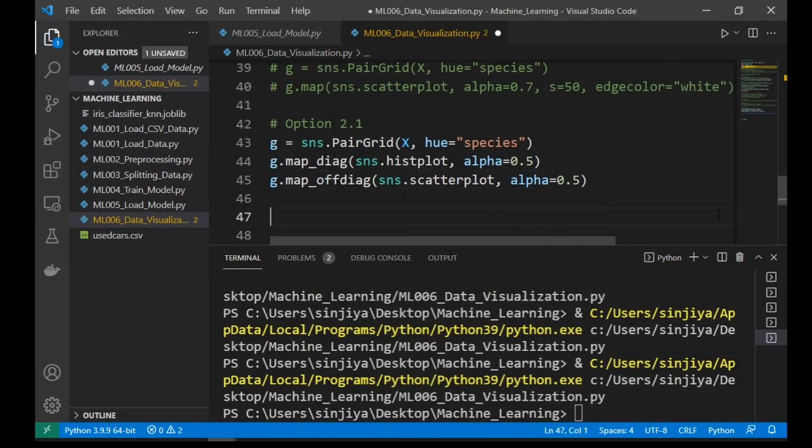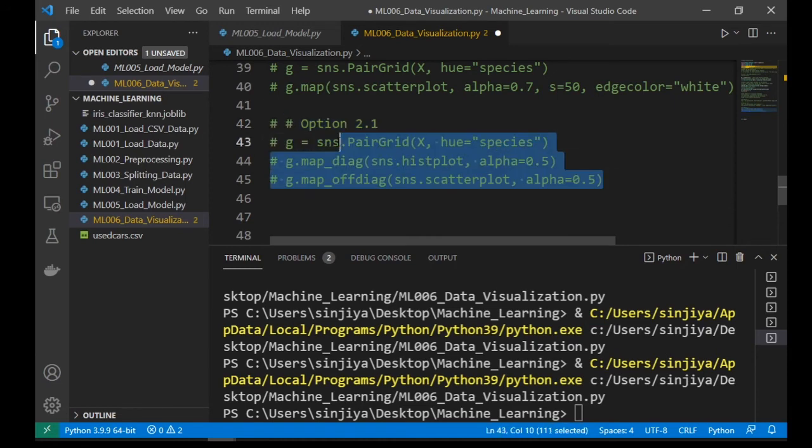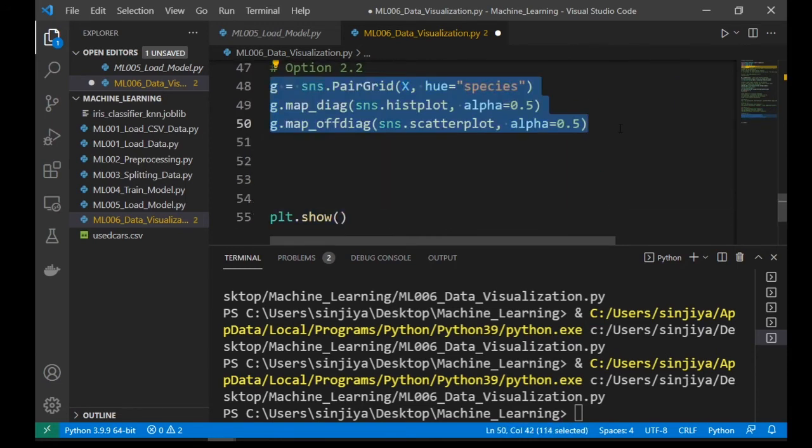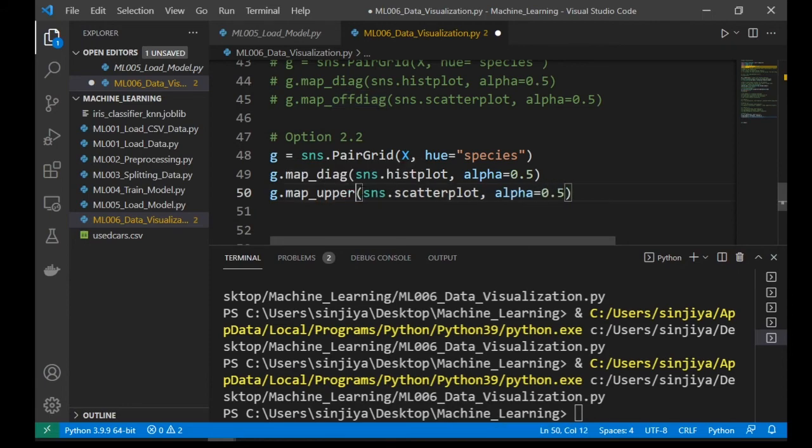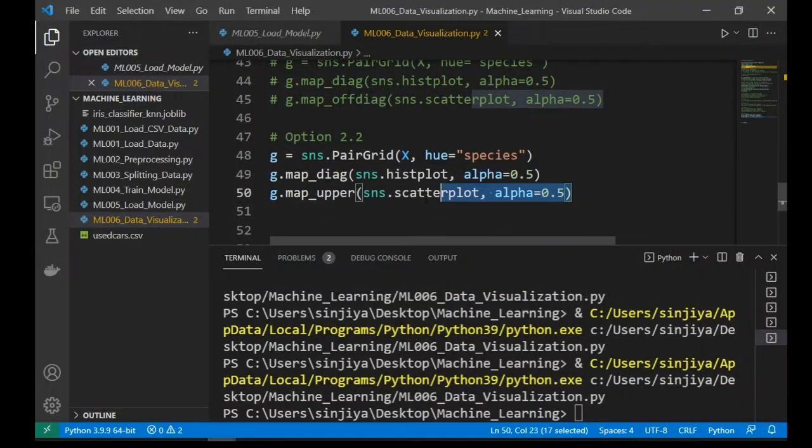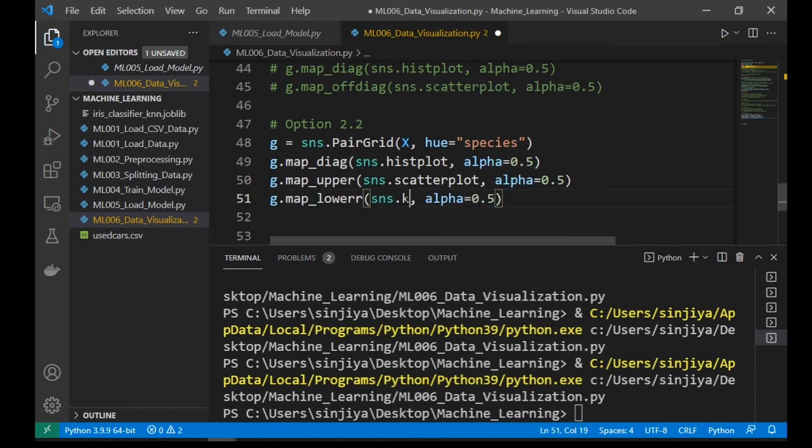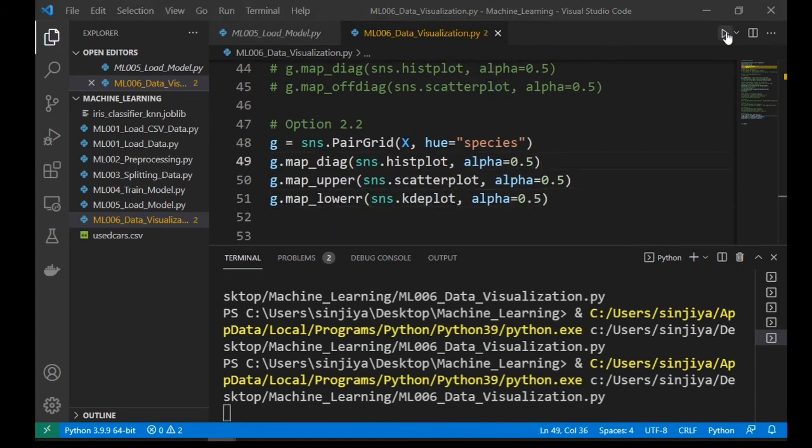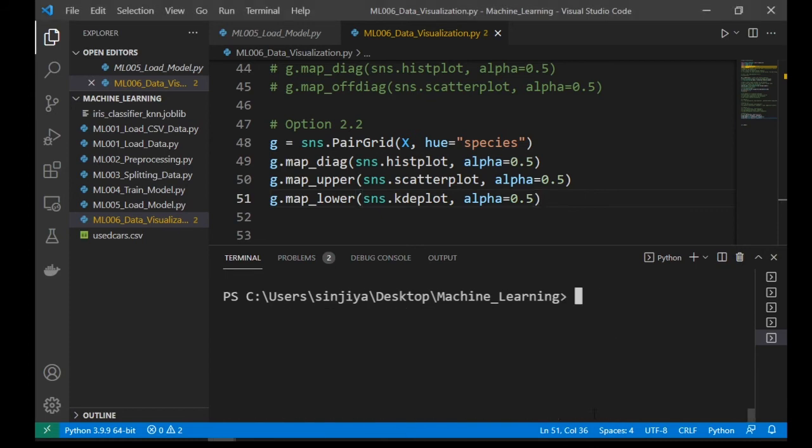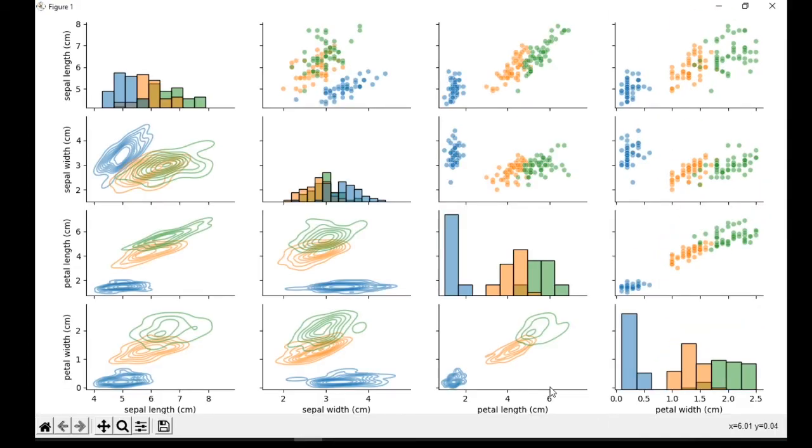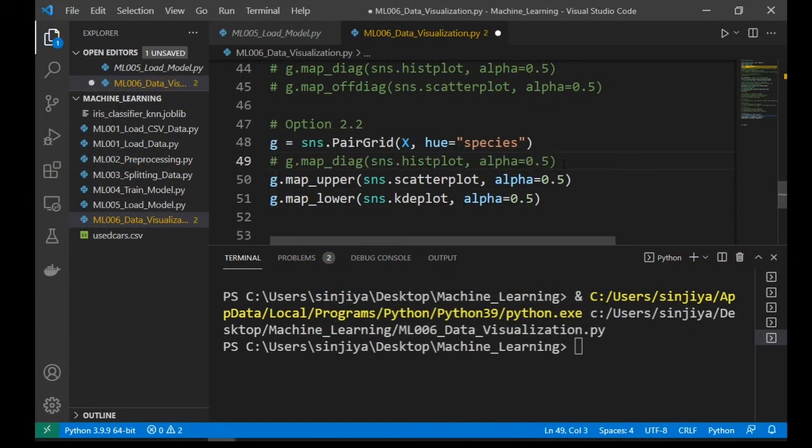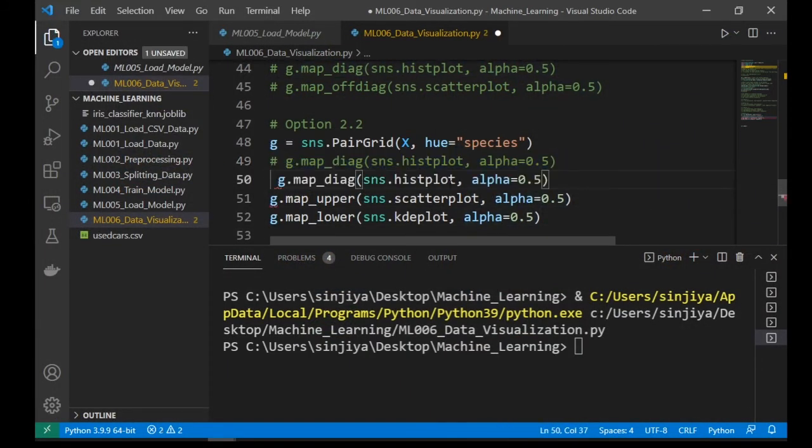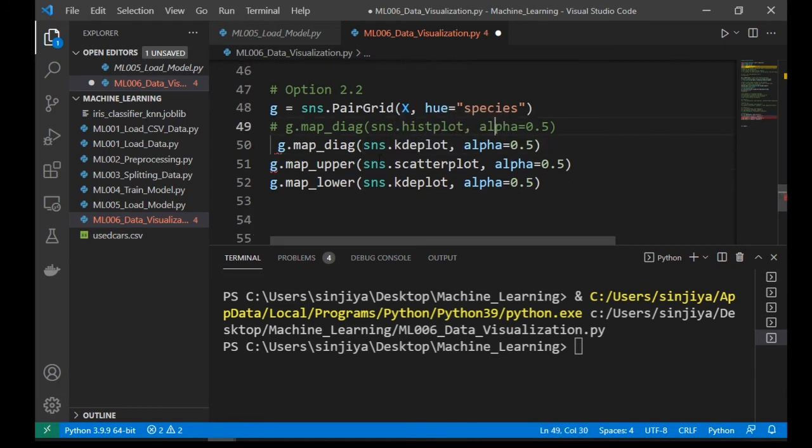Now let's use map_upper and map_lower to draw chart on the upper diagonal with the scatter plot and draw kde plot on the lower diagonal. Now draw kde plot on the diagonal.